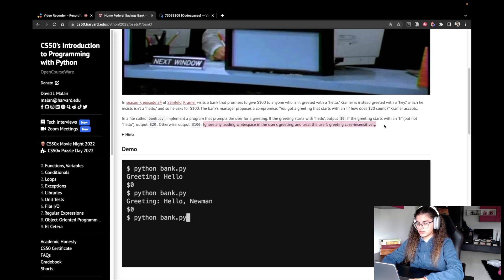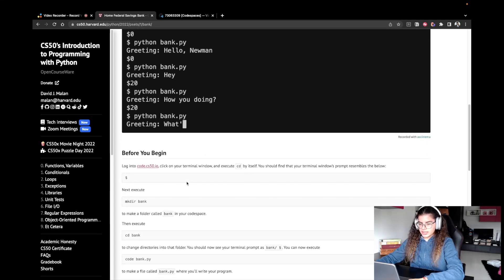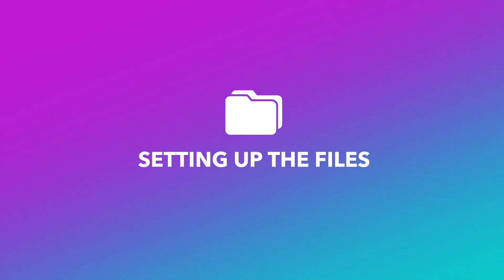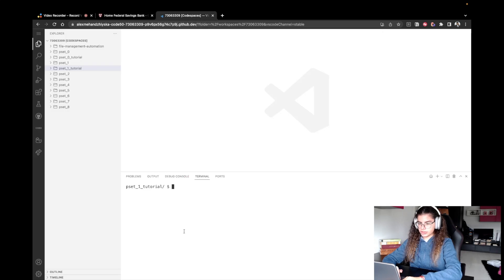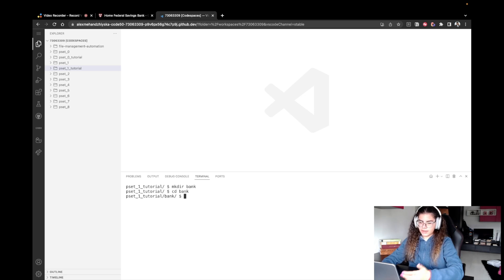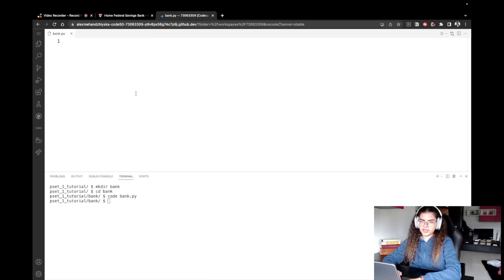Let's focus on this part: ignore any leading white space and treat the user's greeting case insensitively. Now let's set up our file system and start writing the code. I'm already in my pset1 tutorial folder, and I want to make a new directory called bank. I'll change directory into bank, then create a file called bank.py using 'code bank.py'. Now we have the file generated and we're ready to start implementing.